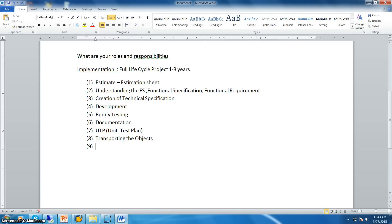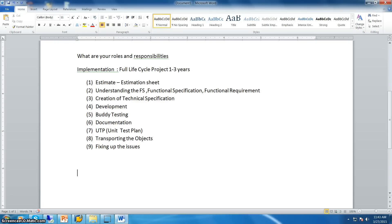After all developments are completed, if there are any issues found by the testing team, they will inform you and you fix those issues. After fixing, the objects are sent back to the quality server and then the testing team sends them to the production server. These are the roles and responsibilities in an implementation project.